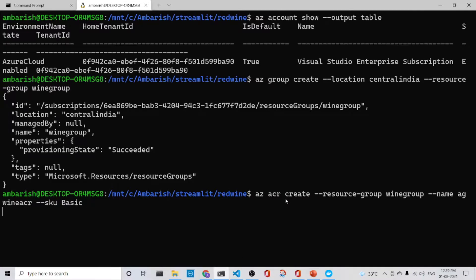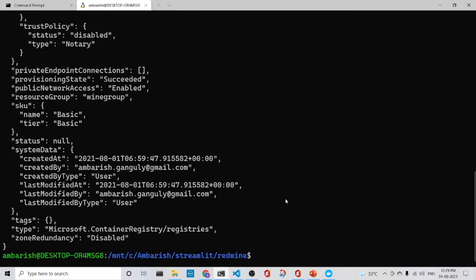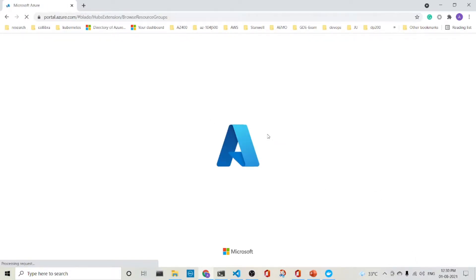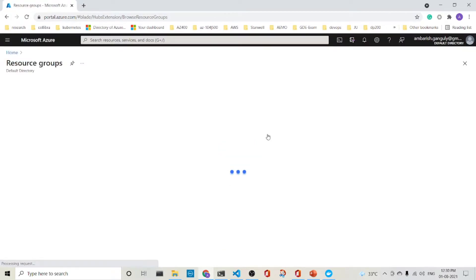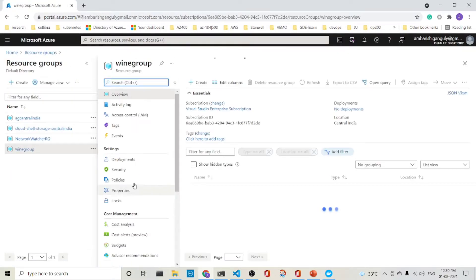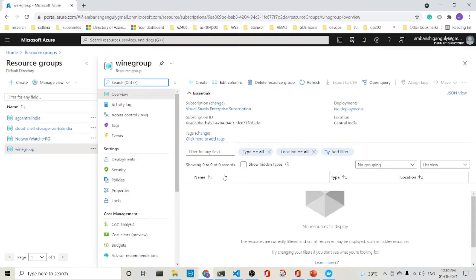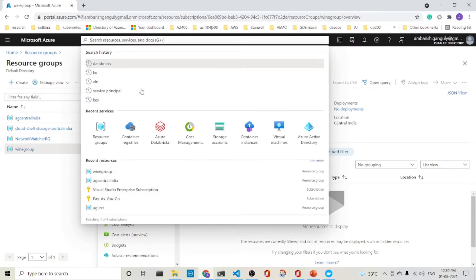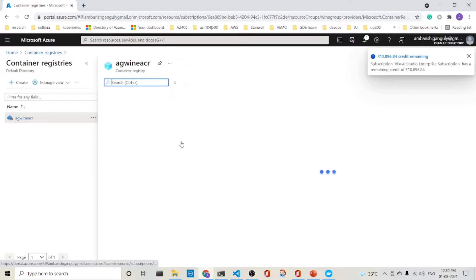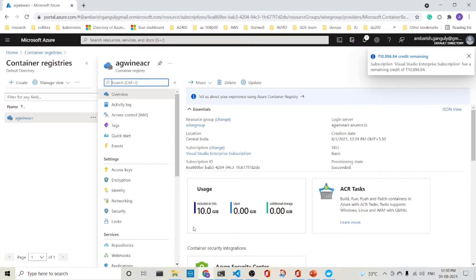So this creates a container registry and we have named it as AG wine ACR. So let's go back and see how it is going here. So the wine group is here and maybe it is taking time to refresh. So that is AG wine ACR. The container registry should be there. So if I just type in the container registries, let's see whether, okay. So here we have got the container registry is already here. So we have got it.